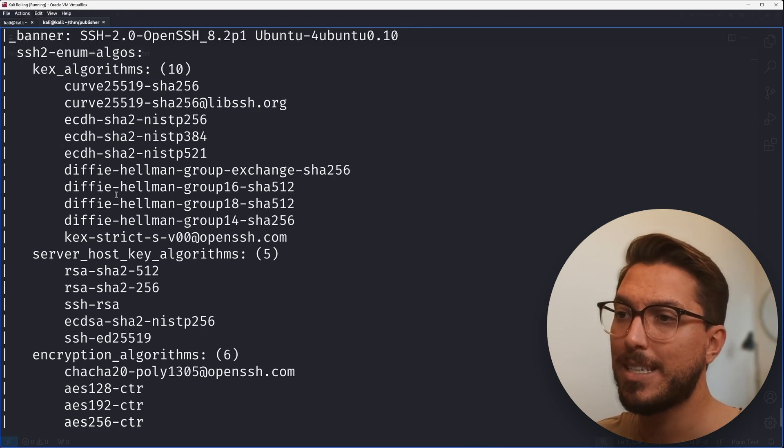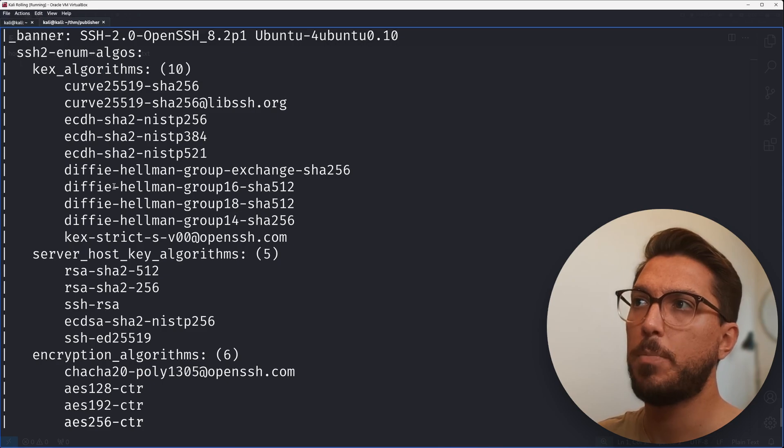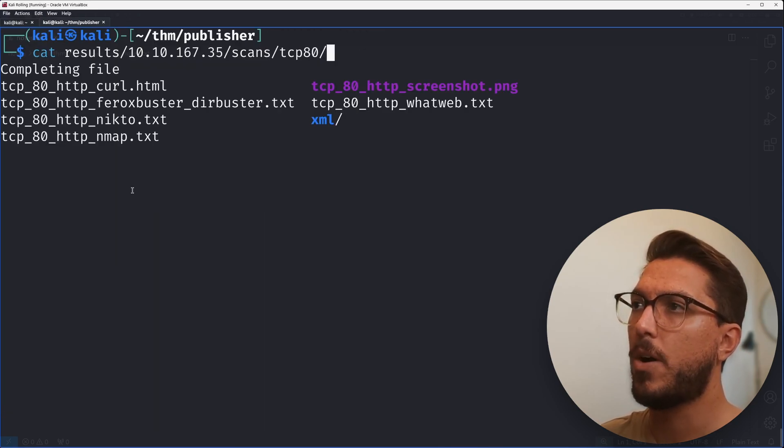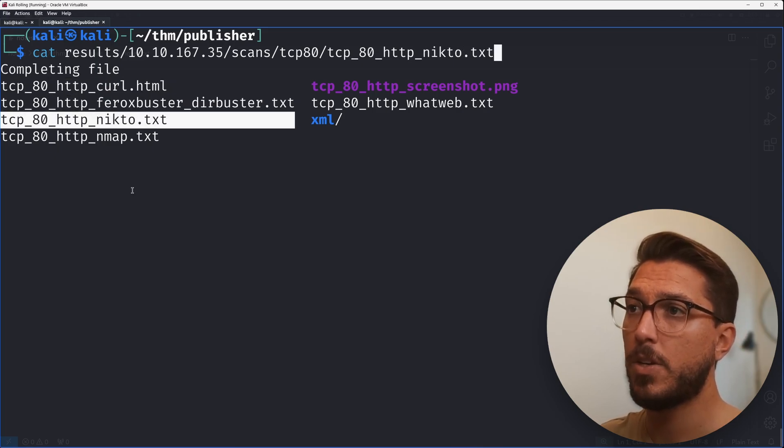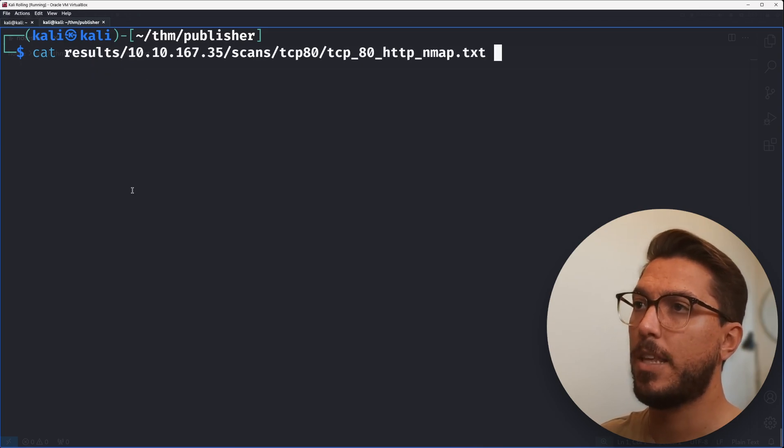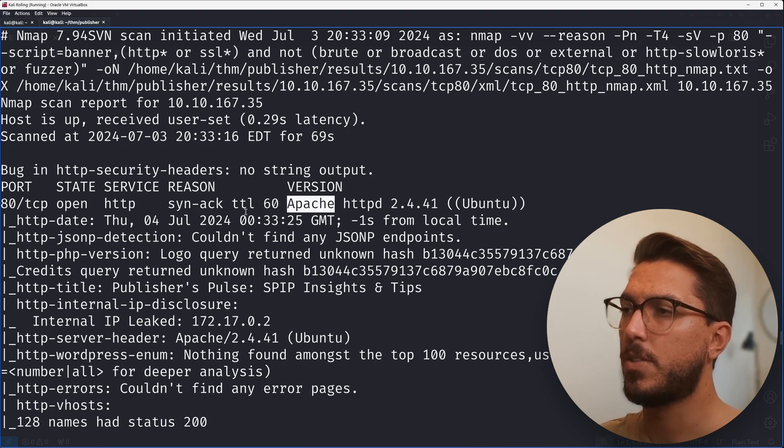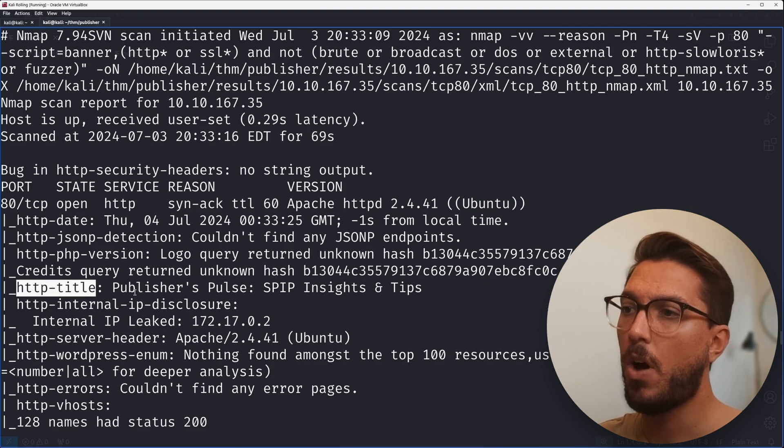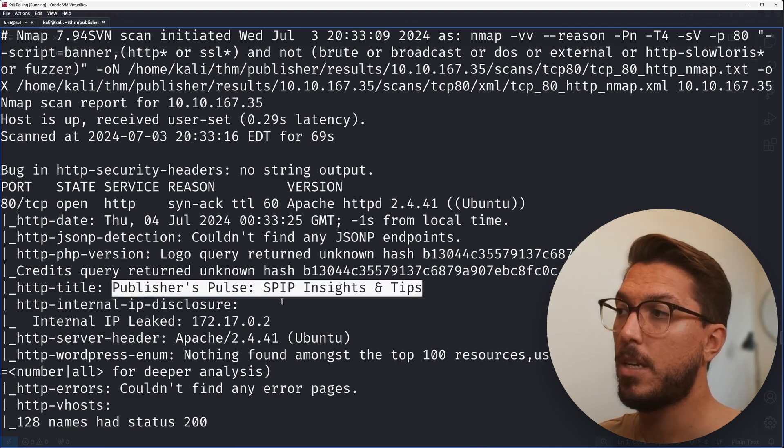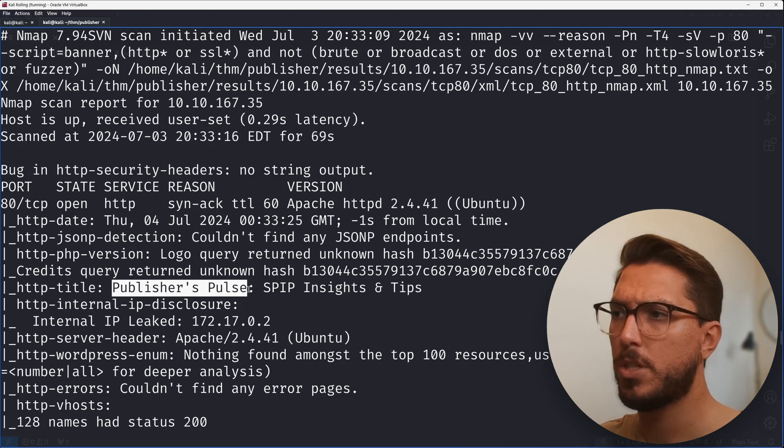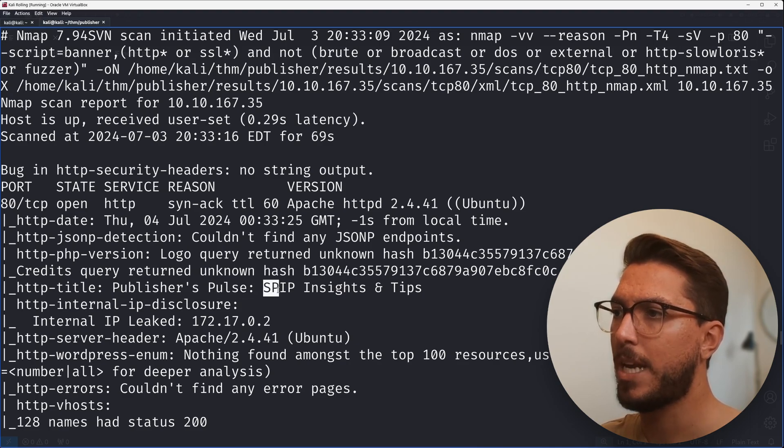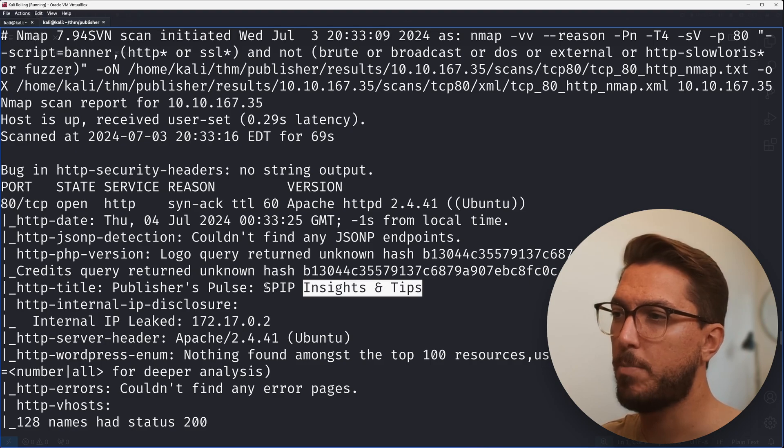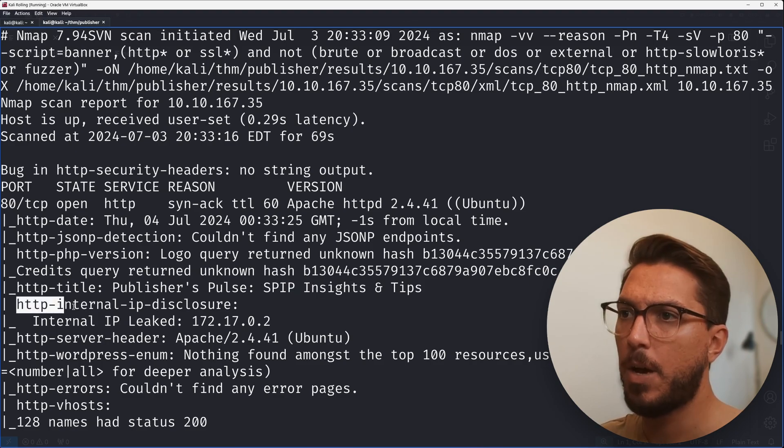Strolling through our SSH report, there's nothing jumping out. So let's look at our port 80. This ran curl, Feroxbuster, Nikto, and Nmap. We can see Apache is the service running using HTTP. We can see a version number. In our title, we're starting to understand what this service is hosting - some sort of publisher blog, maybe some site running SPIP insights and tips.